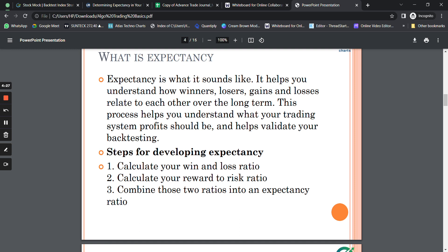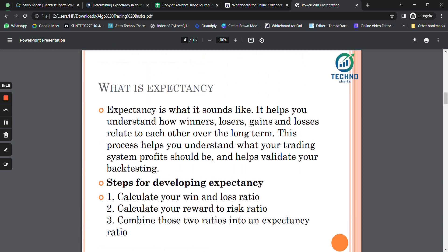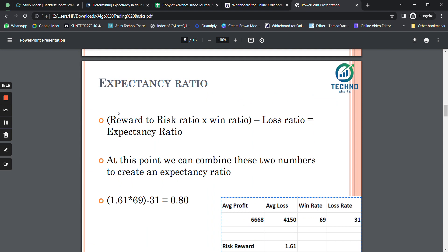Expectancy greater than 0.5 is ideal, and the closer it is to 1 or above 1, the better. A good profitable system typically has expectancy from 0.7 to around 1. For a basket of five to seven strategies, the expectancy should lie in that range. To calculate expectancy, you need the win-loss ratio and the risk-to-reward ratio — which is average profit divided by average loss. Combining these two gives the expectancy ratio.